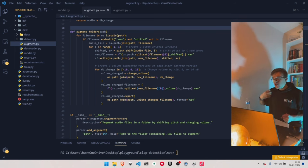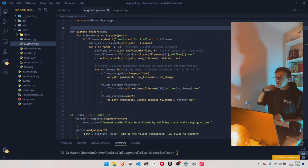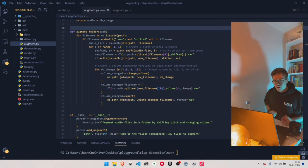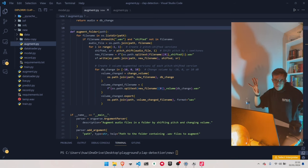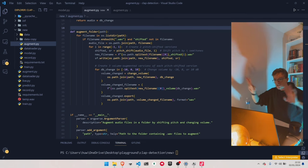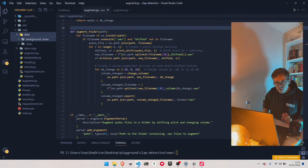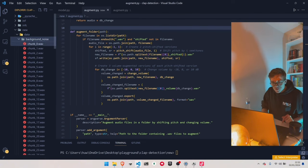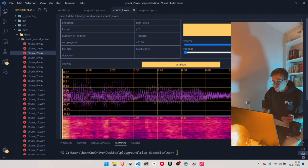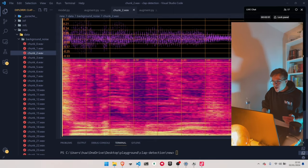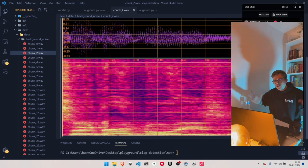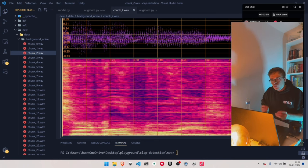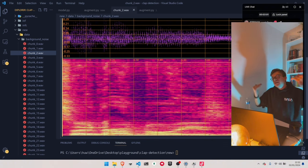The idea is that you take a bunch of audio files of clapping and a bunch of audio files of not clapping. Then you say, 'Hey neural network, here's a clapping audio file. Here's a not clapping audio file.' And over time, it looks at those audio files as images using something called a spectrogram, which is like a graph of the image. So it's looking at images all the time. The different colors represent different peaks in the audio.